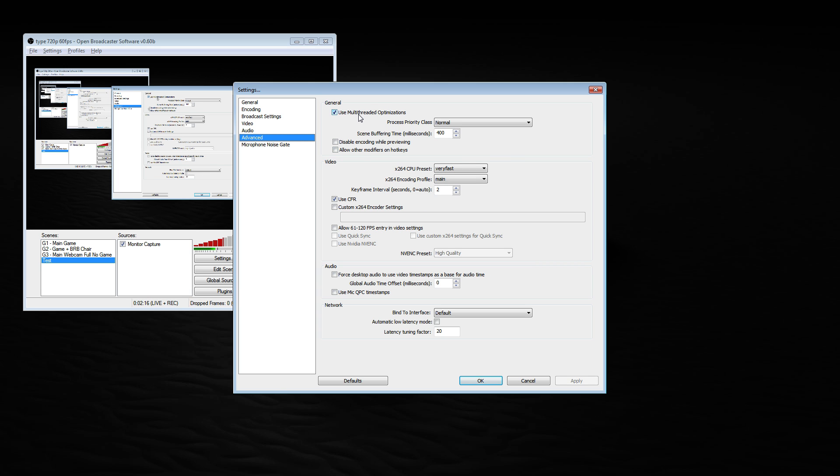Underneath advanced I have used multithreaded optimizations. Also my priority class is normal. I think 400 is default. My X264 CPU preset is very fast, my X264 encoding profile is set to main, my keyframe interval is 2, and I have used CFR checked.